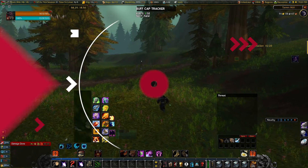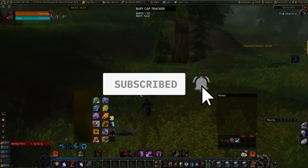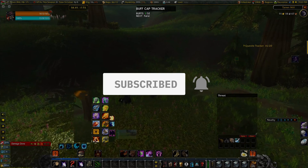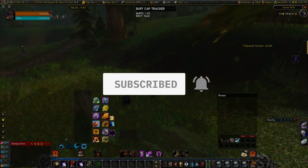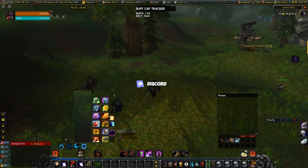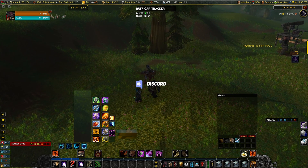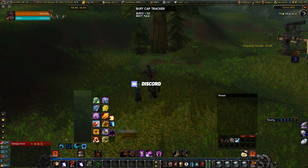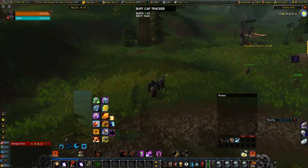Before we get started, be sure to subscribe to the channel and hit that notification bell to stay up to date on all the videos. You can also check down in the description for the Discord channel and a couple other social links to help the channel out.